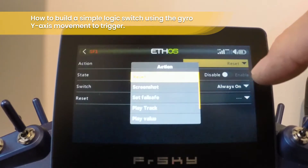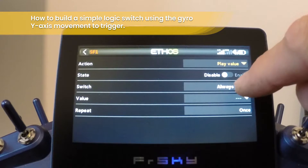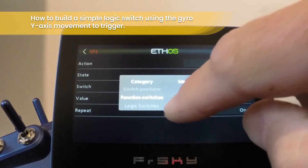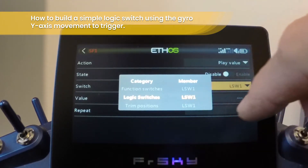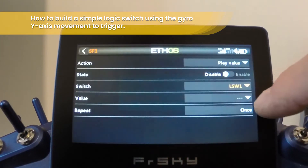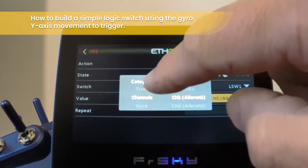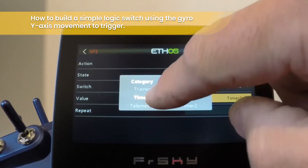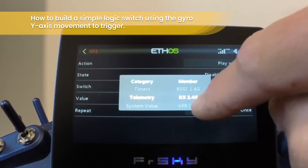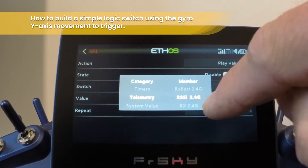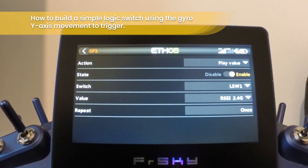Now let's create a special function. We're going to create one that plays a value, triggered by logic switch one which we've just created. We want it to play a telemetry value: RSSI. Then let's enable that.